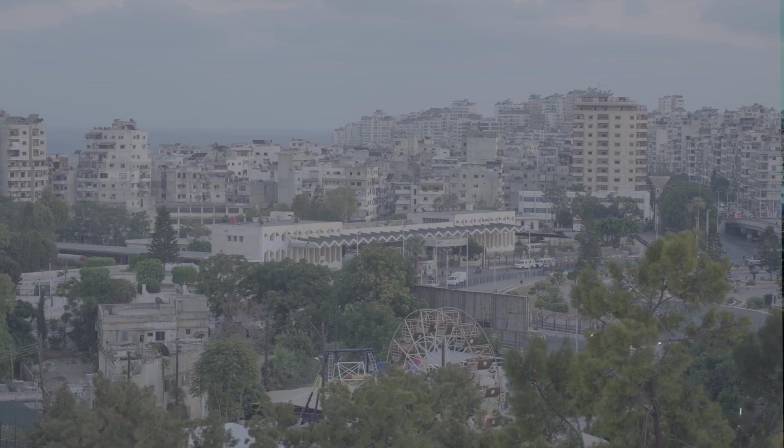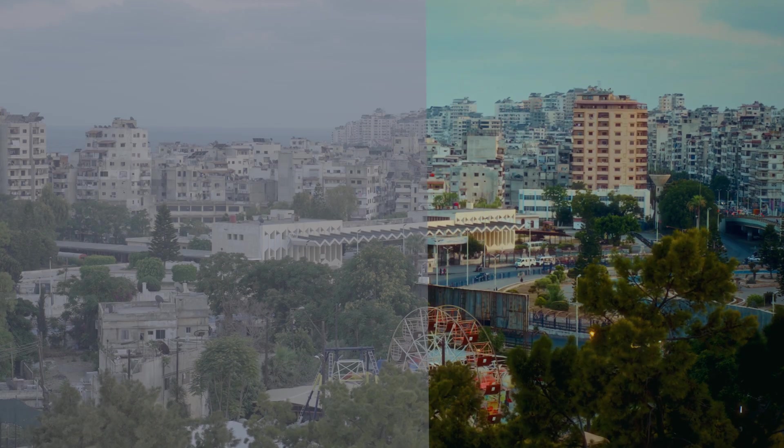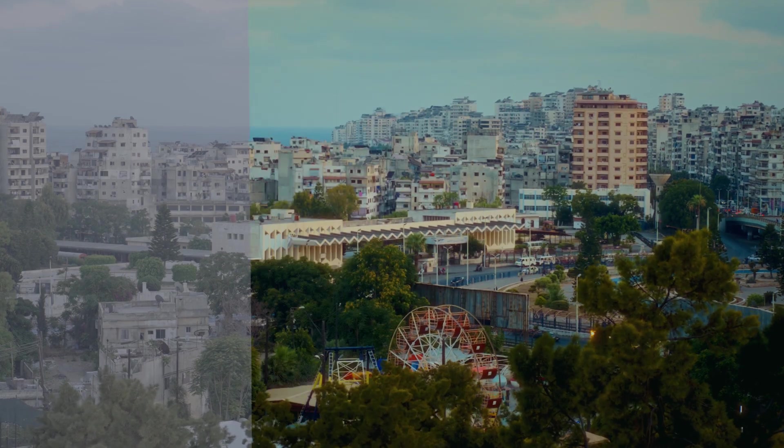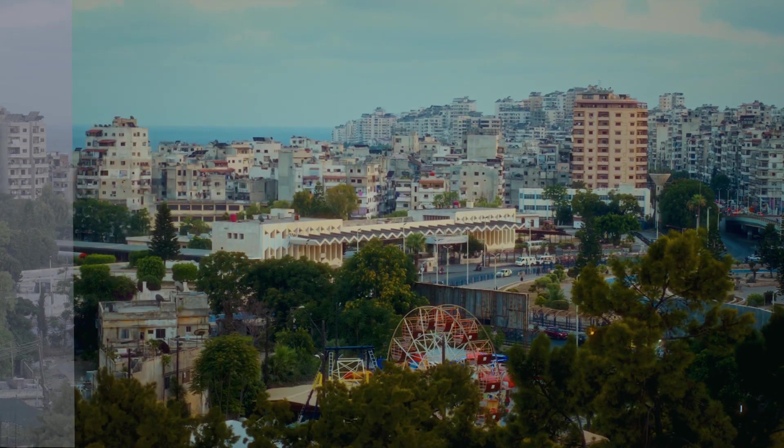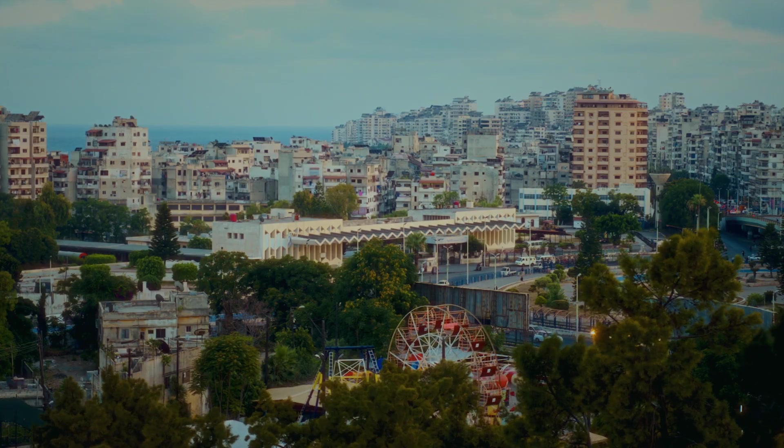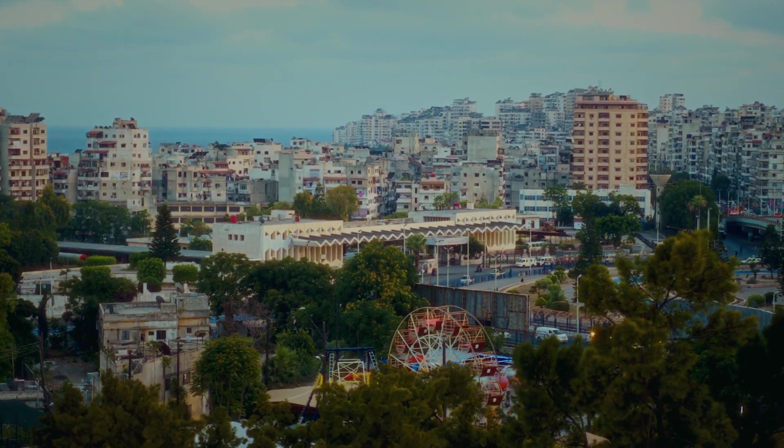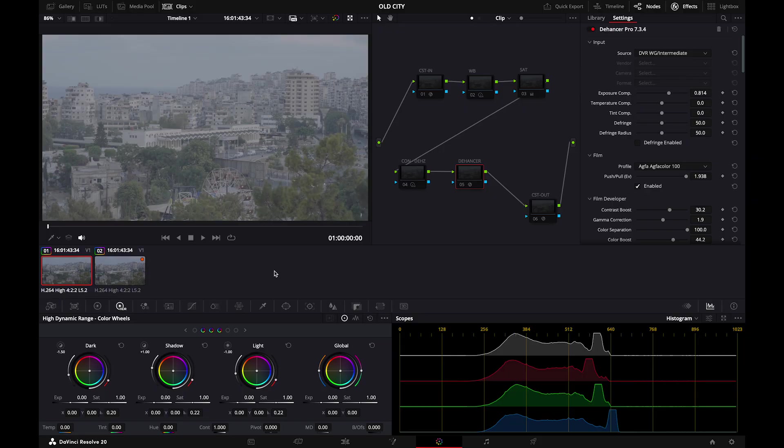I installed the program. Dehancer was generous enough to give me a free trial to try it out. They don't have a say in this video, but I actually wanted to tell you what parts of this tool I use for my films. Like I don't use everything.